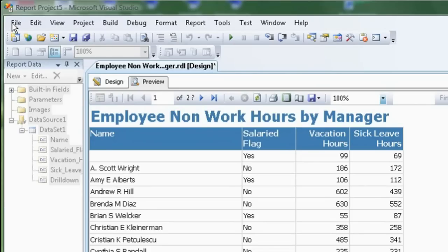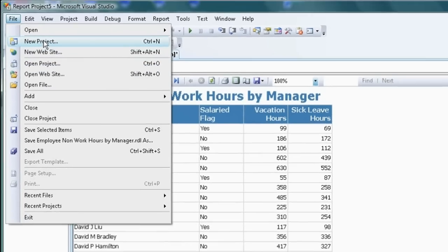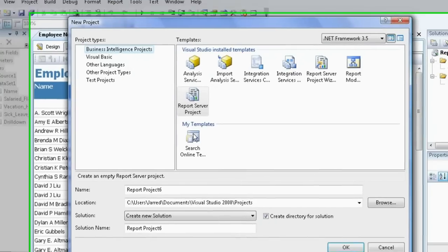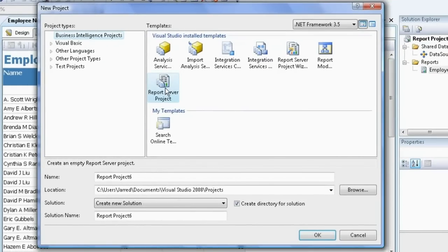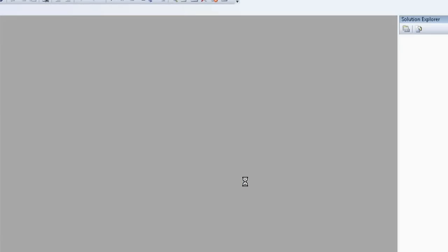So let's do a new report that mimics this one. New project. I will just go Reporting Services project. And we won't save this one.